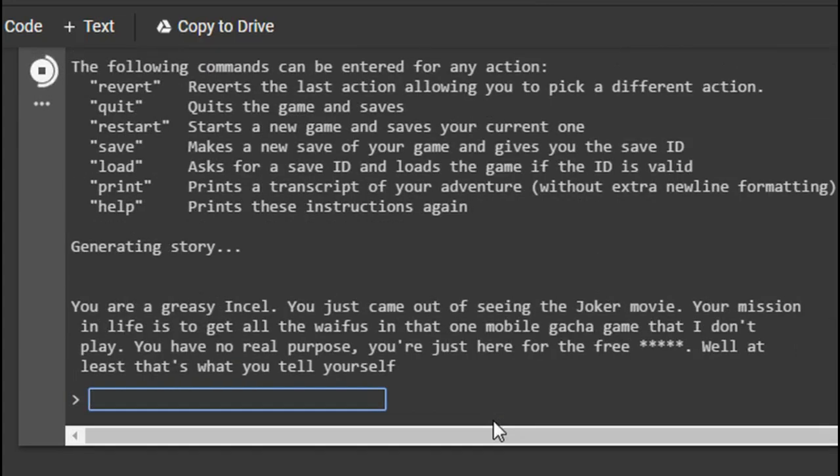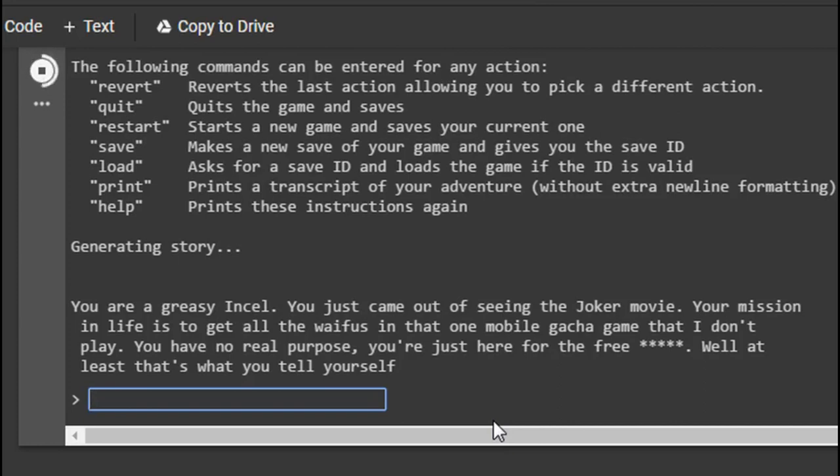You're a greasy incel. You just came out of seeing the Joker movie. Your mission in life is to get all the waifus in that one mobile gacha game that I don't play. You have no real purpose. You're just here for the free puss. Is that what it says? It's five letters. Well, at least that's what you tell yourself. Go to the local anime convention.